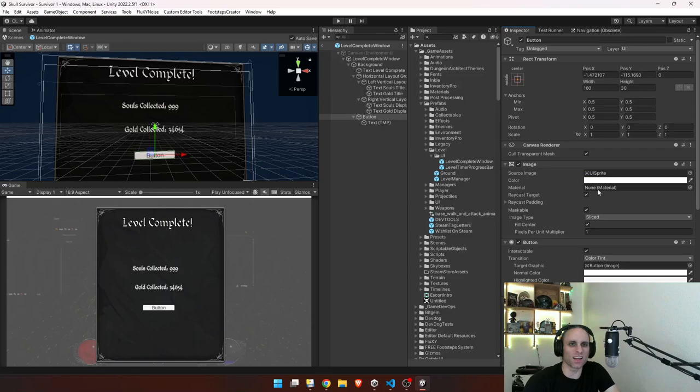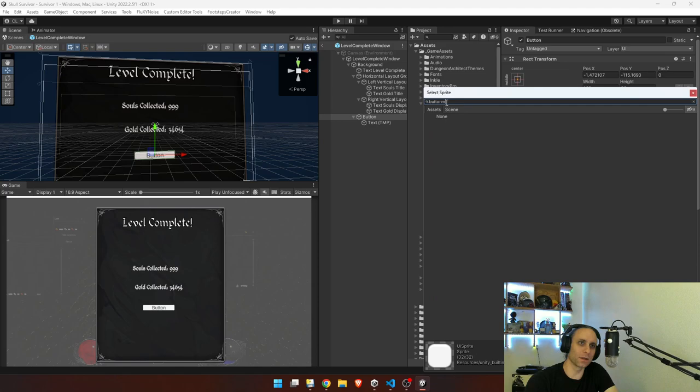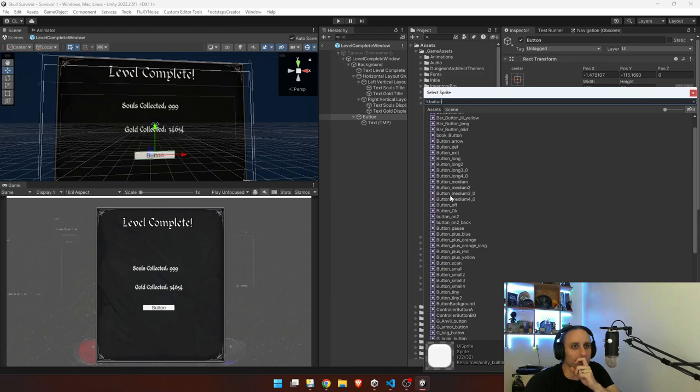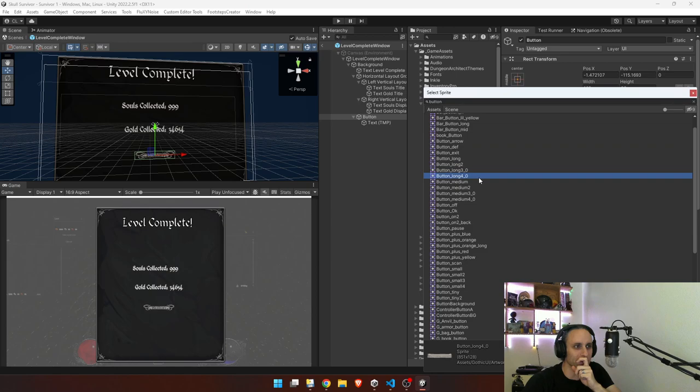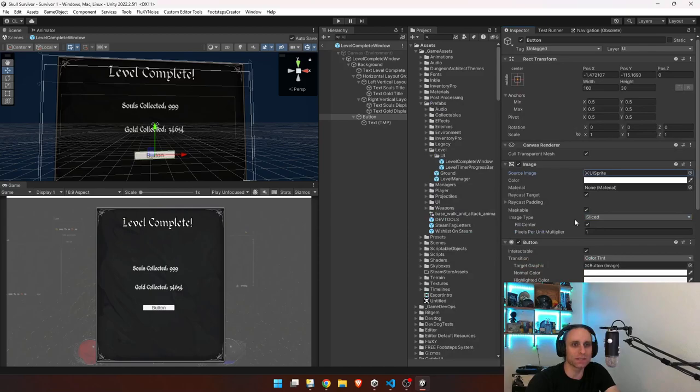So a couple things. We got this UI sprite. We want to kind of find our button background. I have done this a couple times before, so I might look at the other one. But you know, we have all kinds of buttons here that we can choose from, and I want it to be consistent with everybody else.